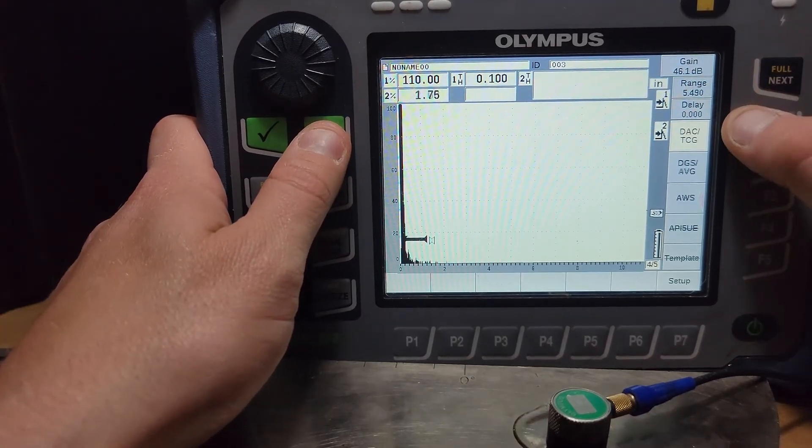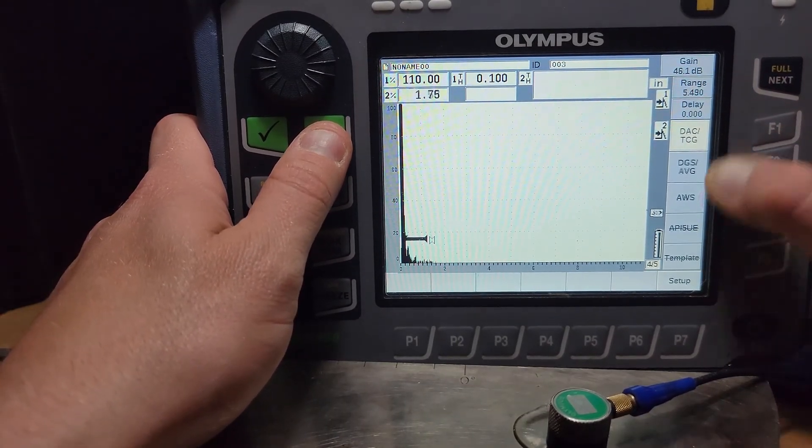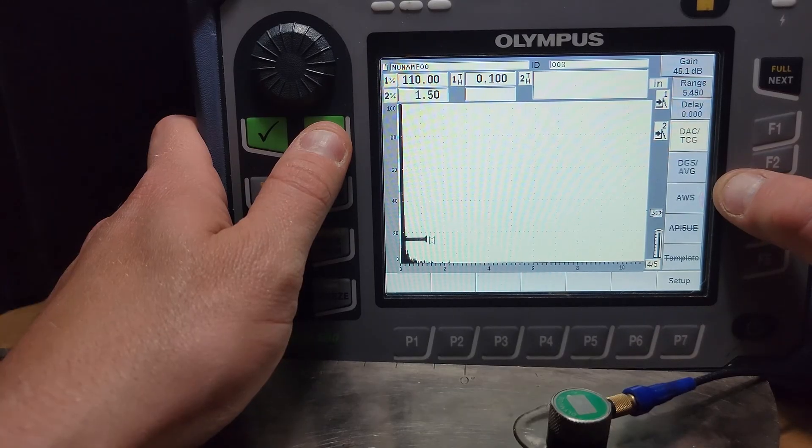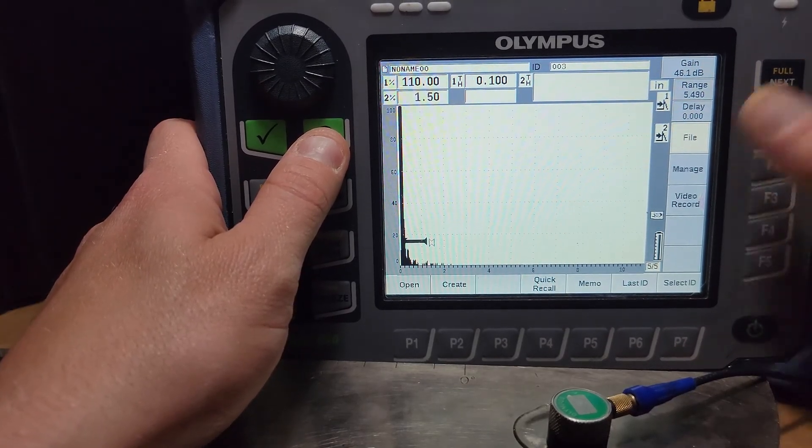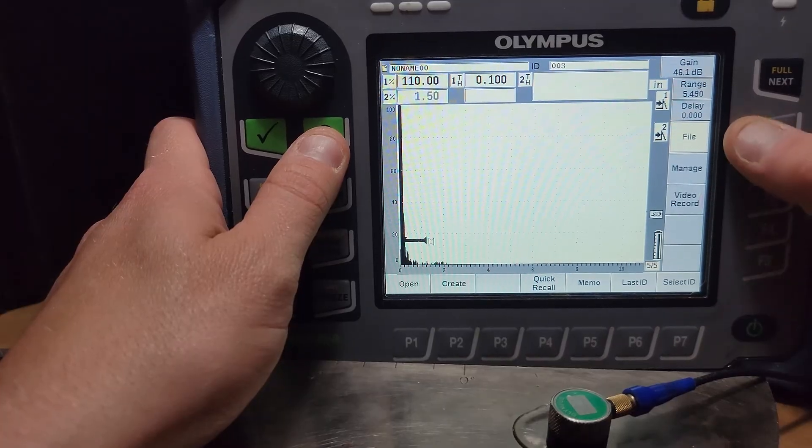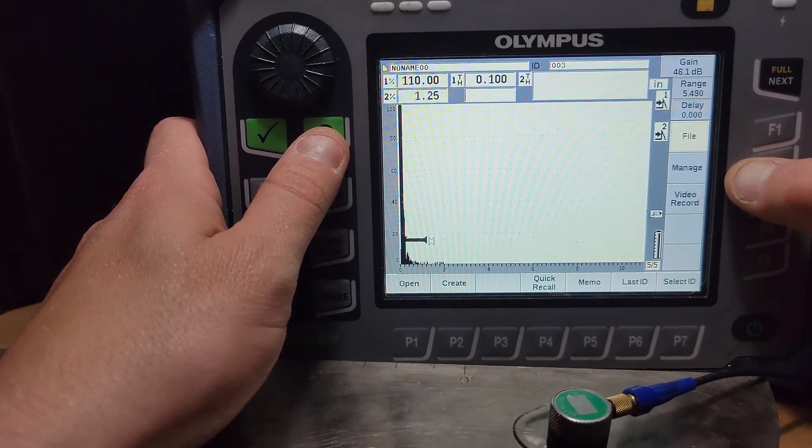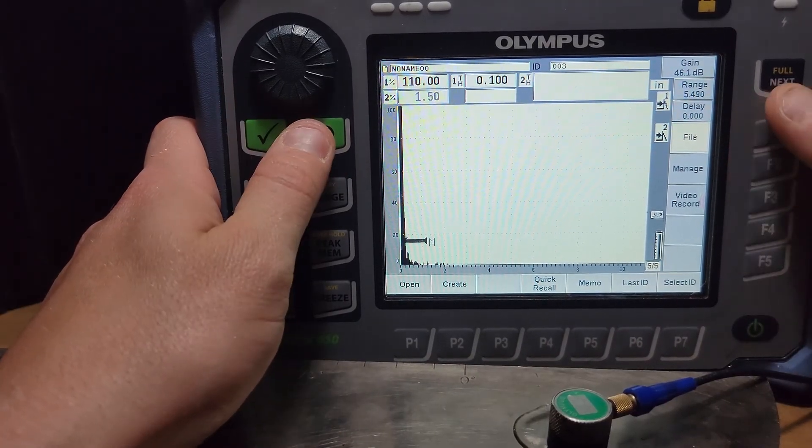Next you got your DAC and your code menu, we will come back and have a lab over making a DAC curve. And then you've got your file management where you can save calibrations, record inspections, things like that.